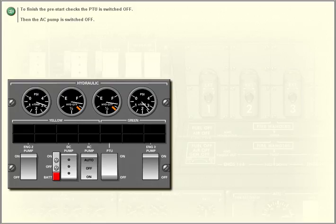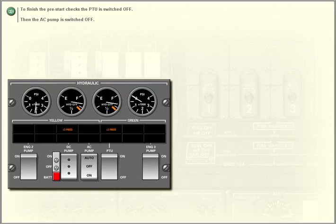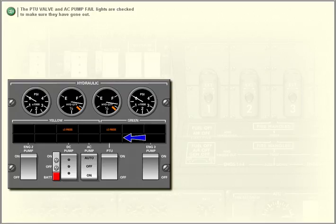The PTU is switched off. The PTU valve and AC pump fail lights are checked to make sure they have gone out.